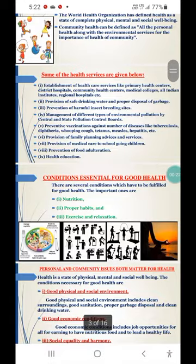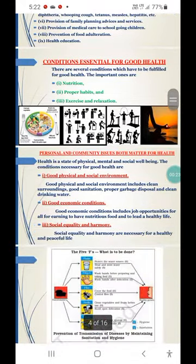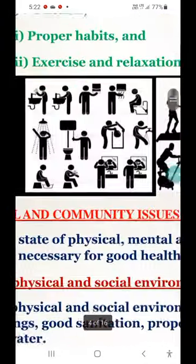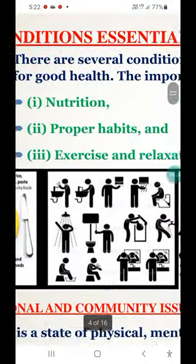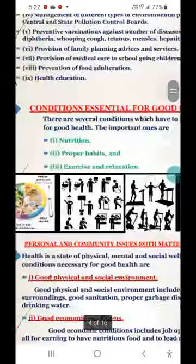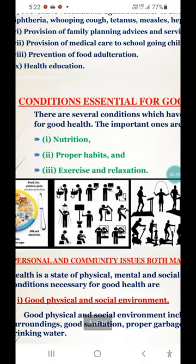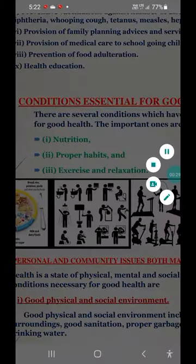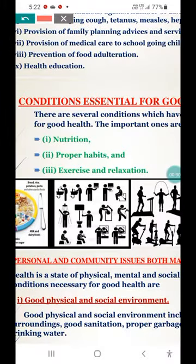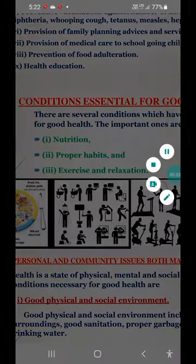You have to read those on your own. Now we are discussing conditions essential for good health.